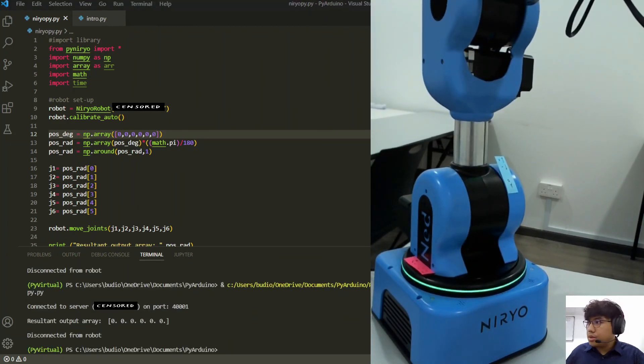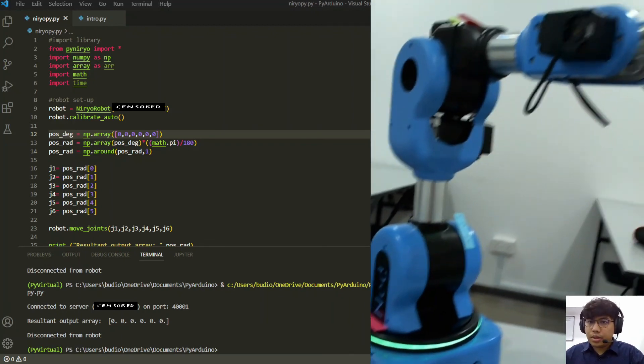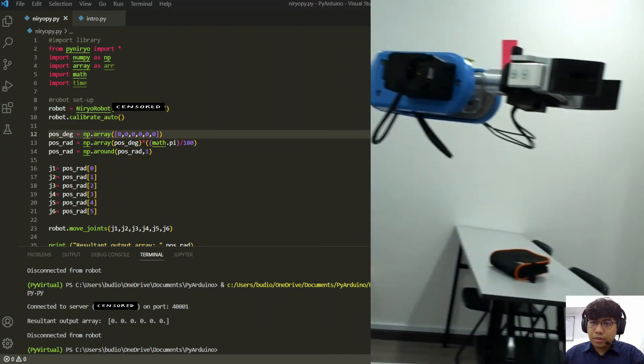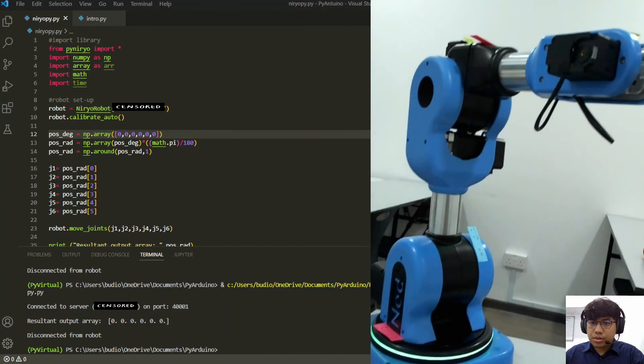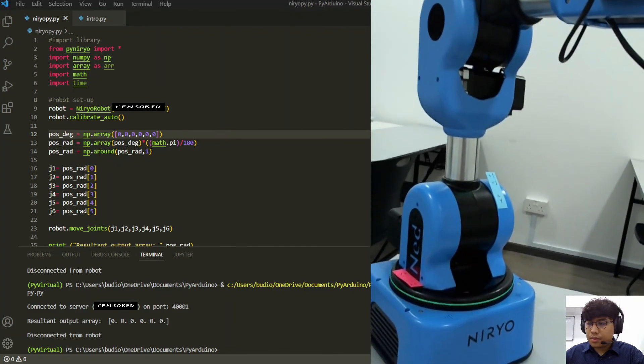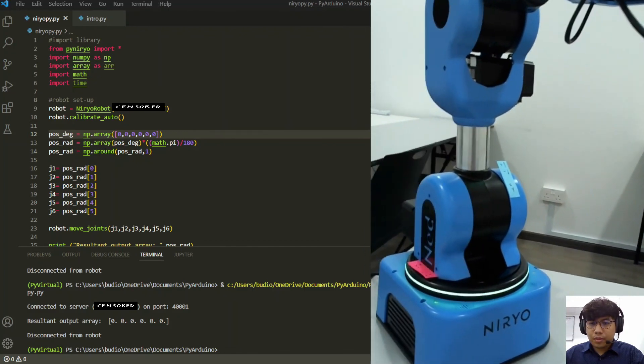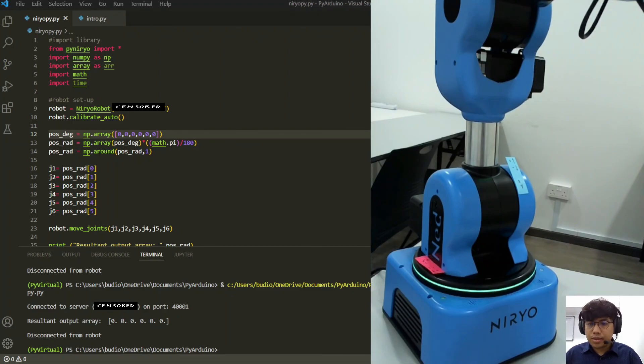All right, let's move on to the pick and place.